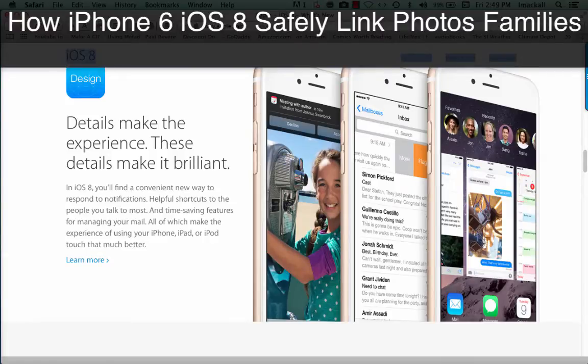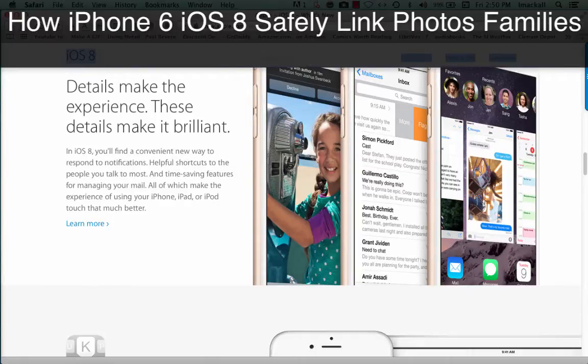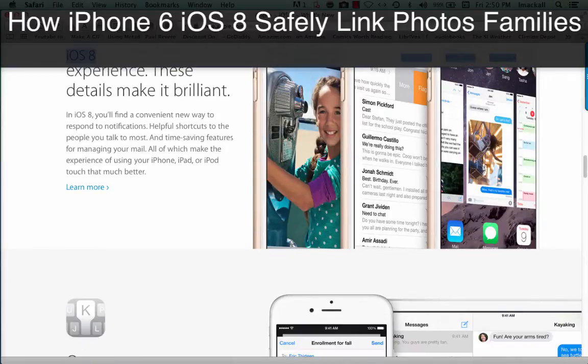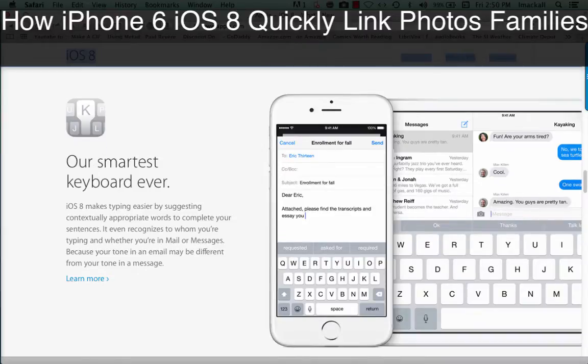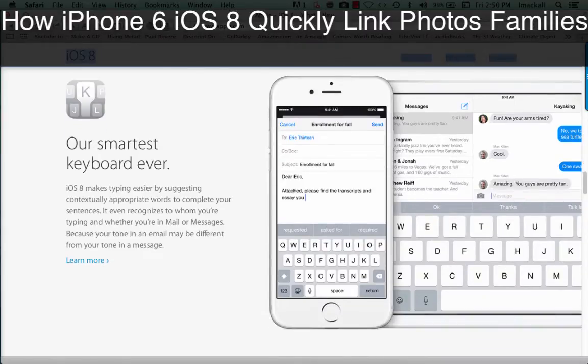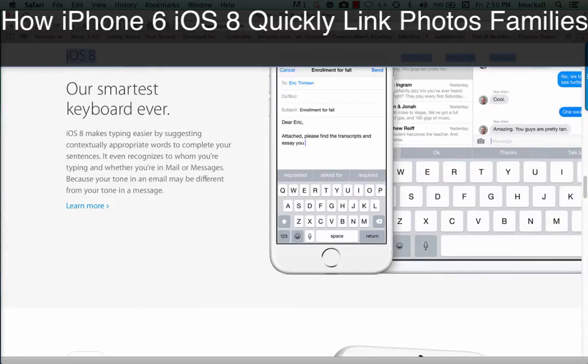In iOS 8, you'll find a convenient new way to respond to notifications, helpful shortcuts to the people you talk to most, and time-saving features for managing your mail, our smartest keyboard ever. iOS 8 makes typing easier by suggesting contextually appropriate words to complete your sentences. It even recognizes to whom you're typing and whether you're in mail or messages, because your tone in an email may be different from your tone in a message.